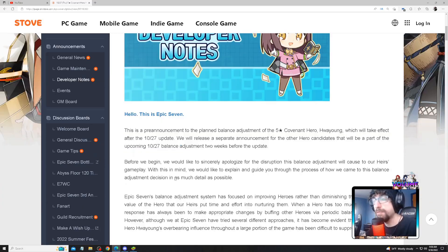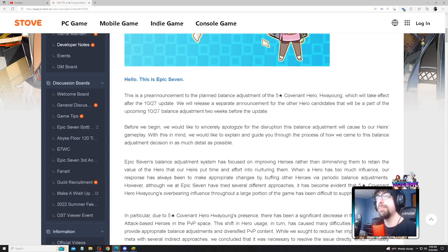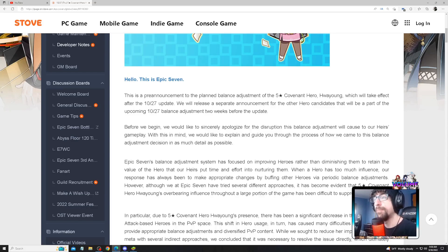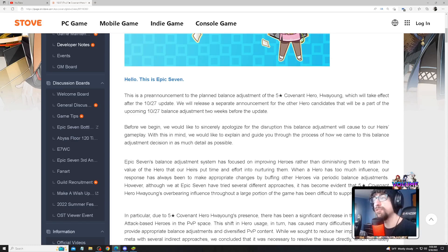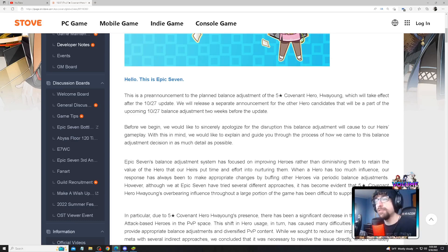I'm just gonna briefly go over it. Hello this is Epic Seven, this is a pre-announcement to the planned balance adjustment for Hwayoung which will take effect after the October 27th update. We will release a separate announcement for other candidates that will be a part of the upcoming October 27th balance adjustment two weeks before the update. Maybe we get more nerfs. I'm hoping that they just don't nerf only RGBs, there are some ML5s that definitely need to be adjusted.